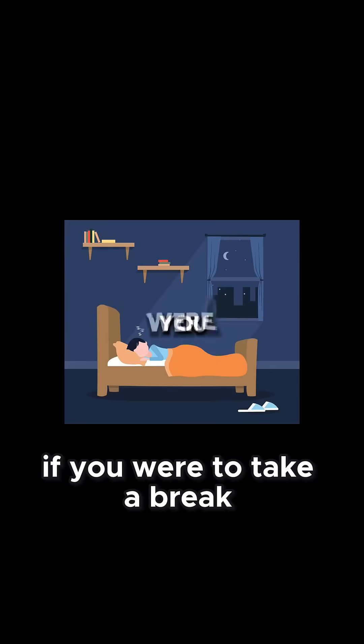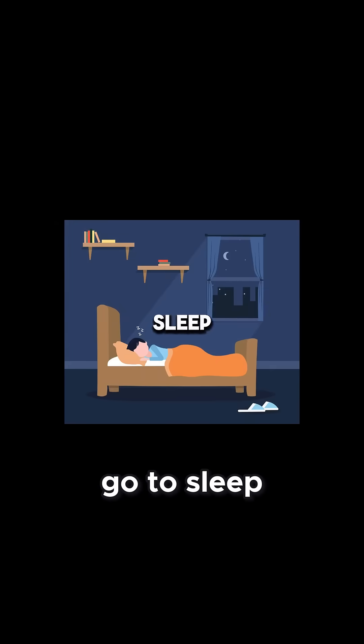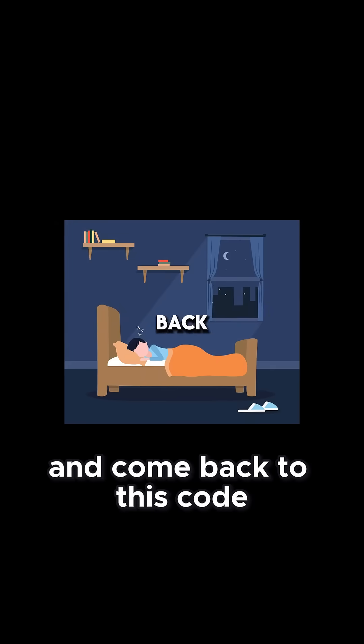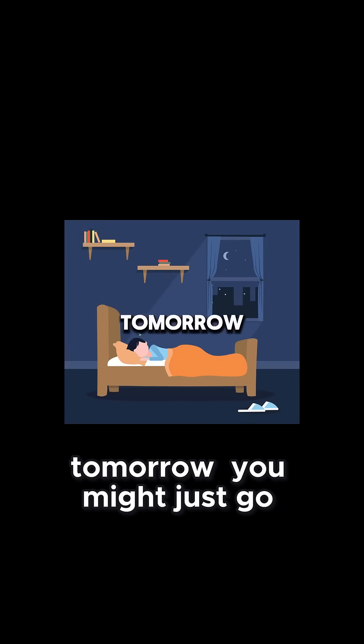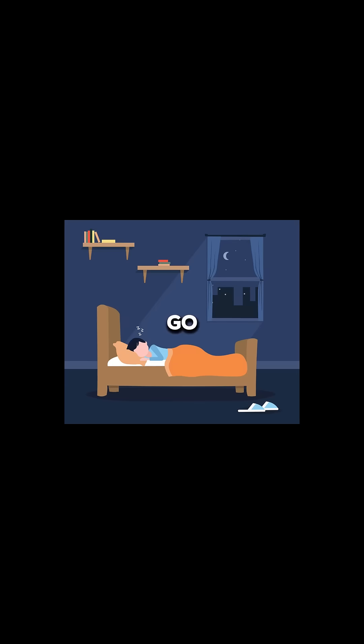Now I don't know about you, but I don't seem to understand what a, b, or c is. I mean, if you were to take a break, go to sleep, and come back to this code tomorrow, you might just go 'huh?'